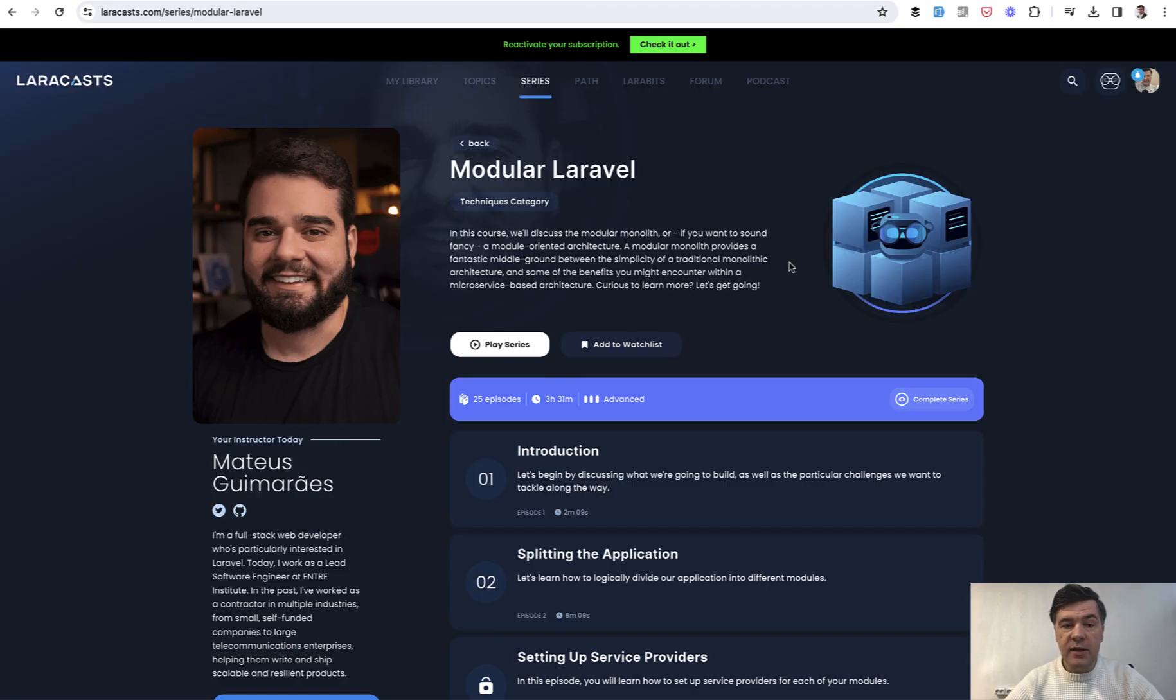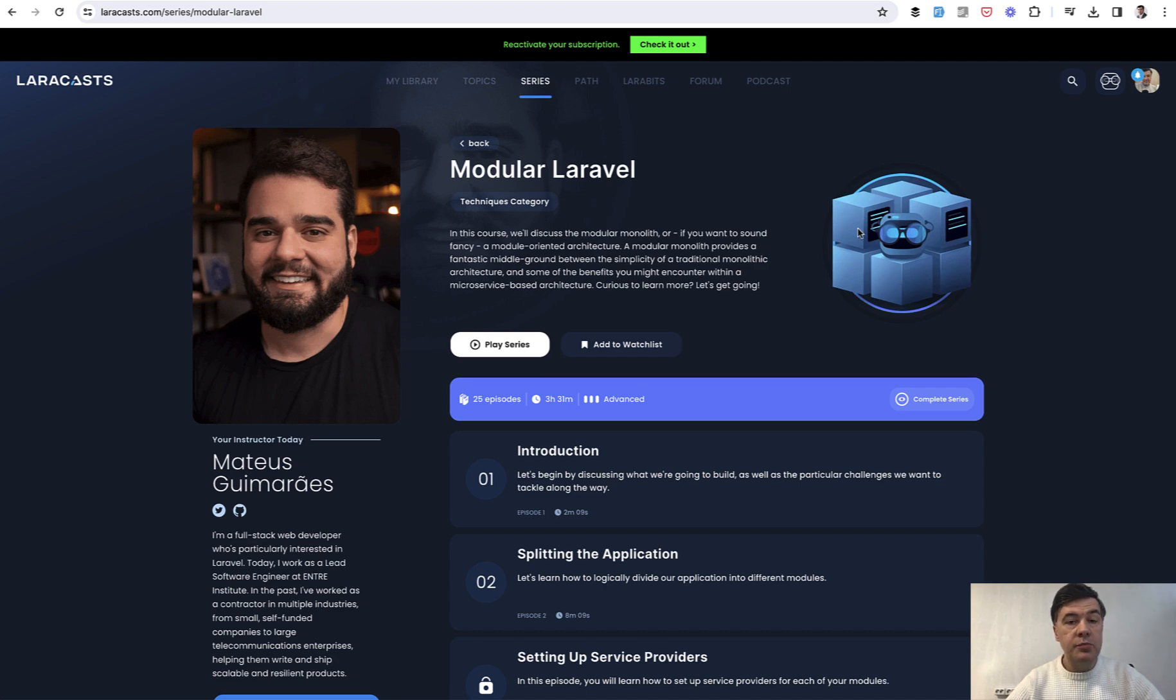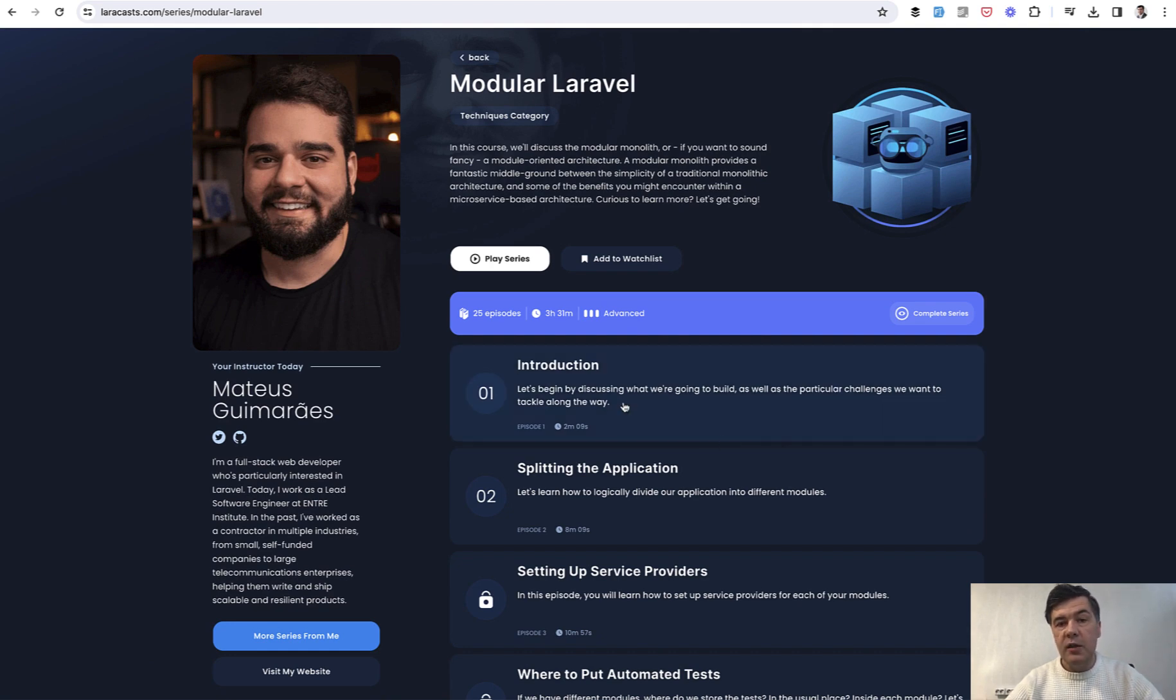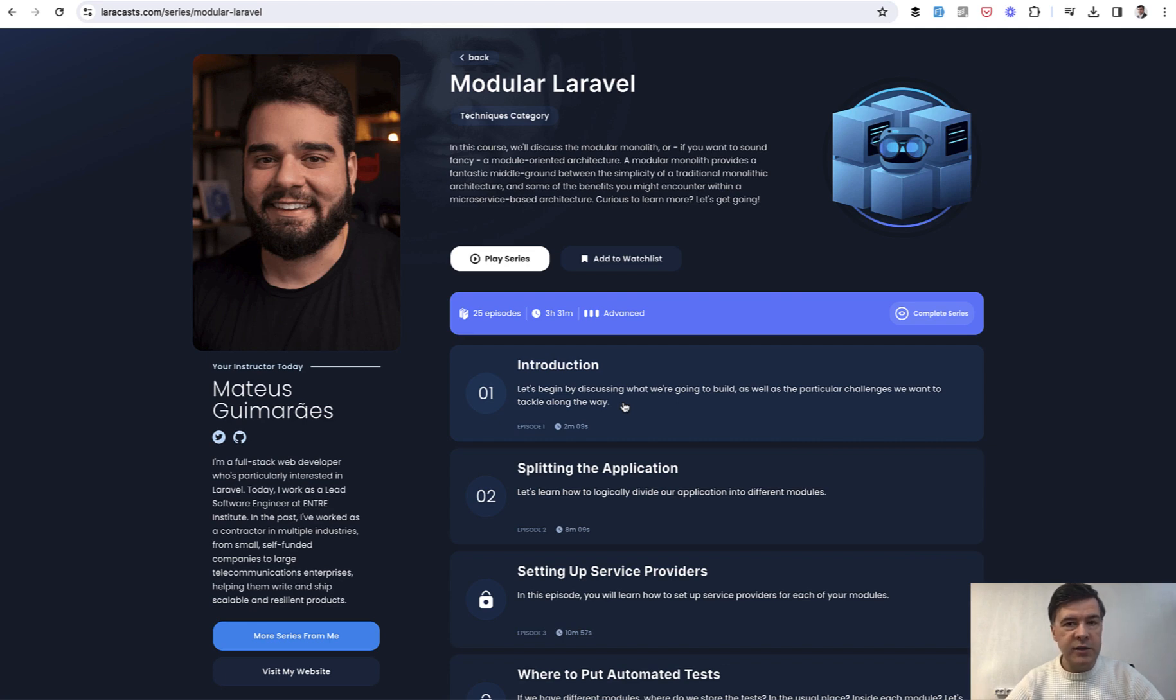And by the way, recently LaraCast have released a new course by Mateusz here called Modular Laravel. So if you want to dive deeper into splitting application into modules, you can watch this three and a half hours of explaining it by Mateusz.